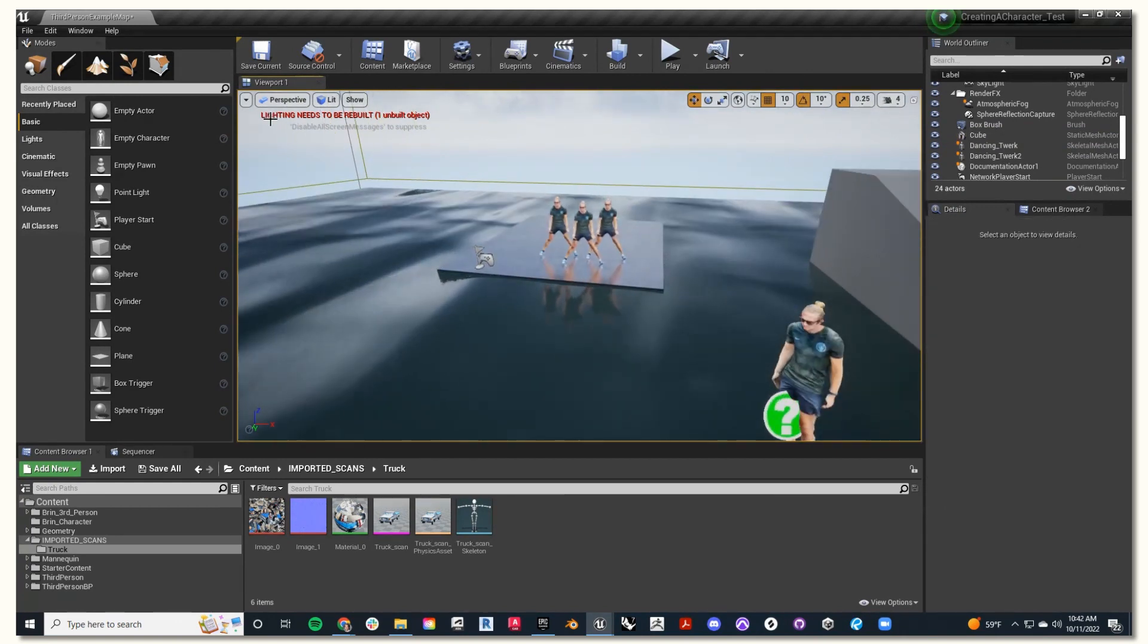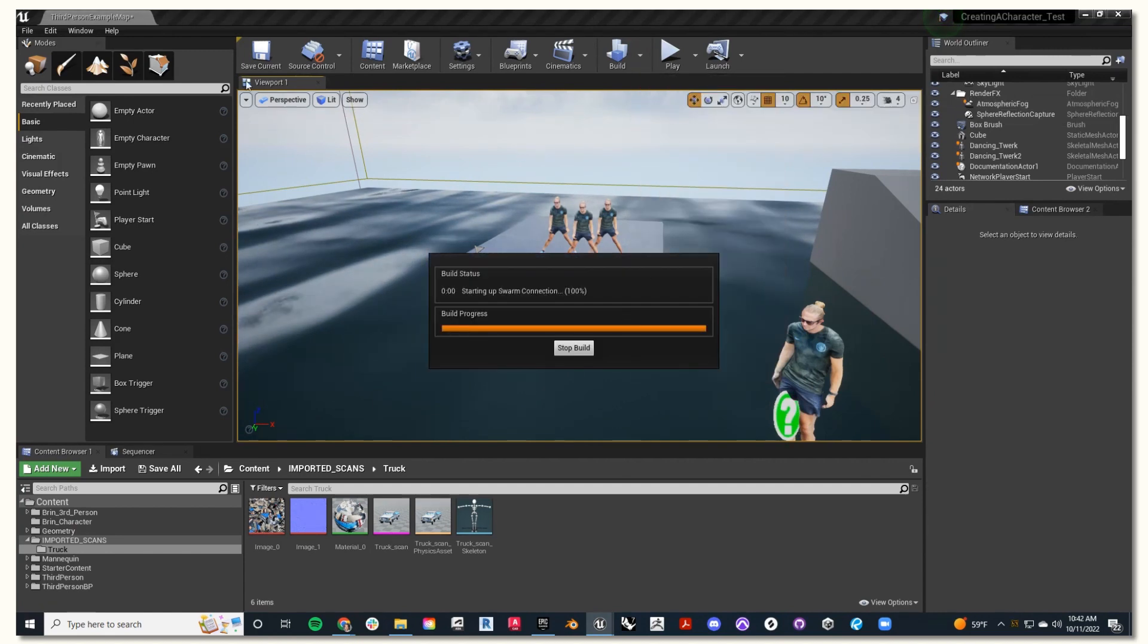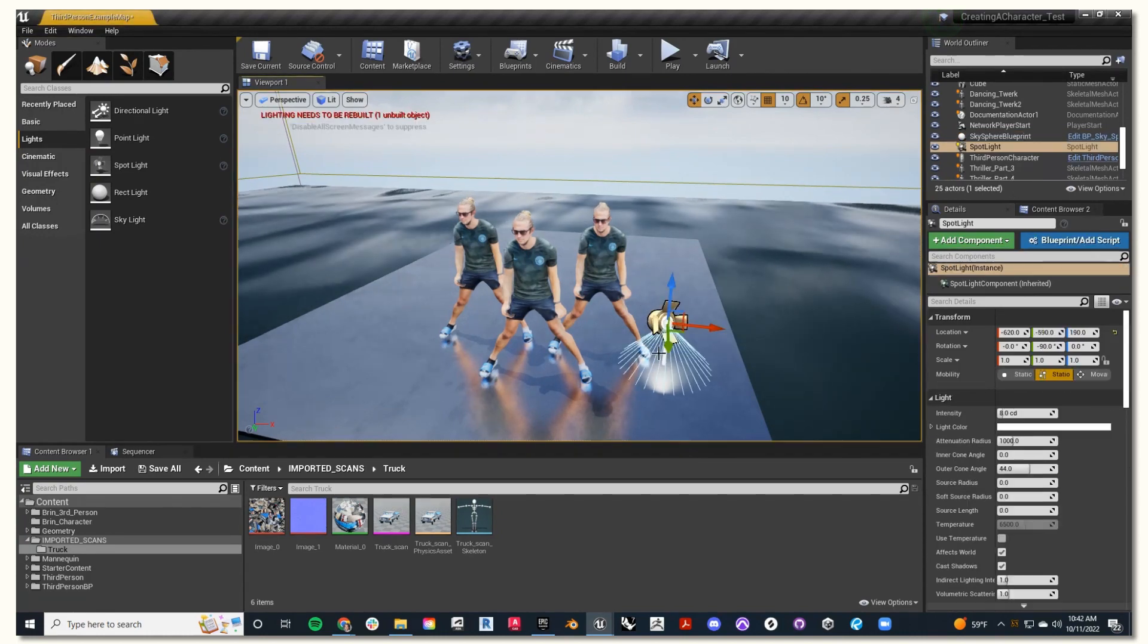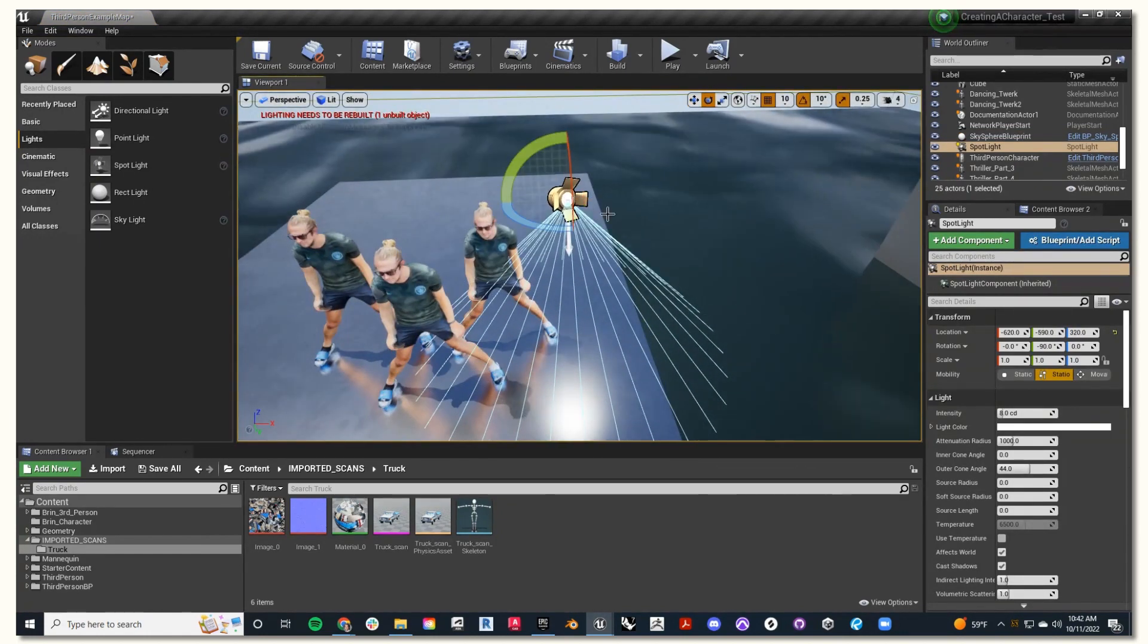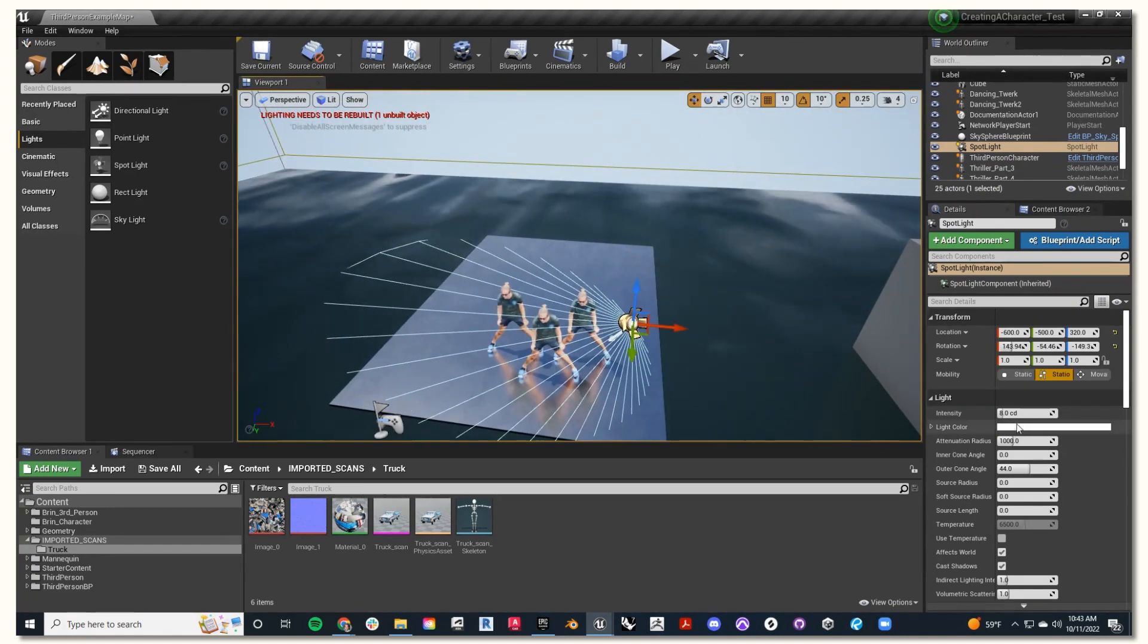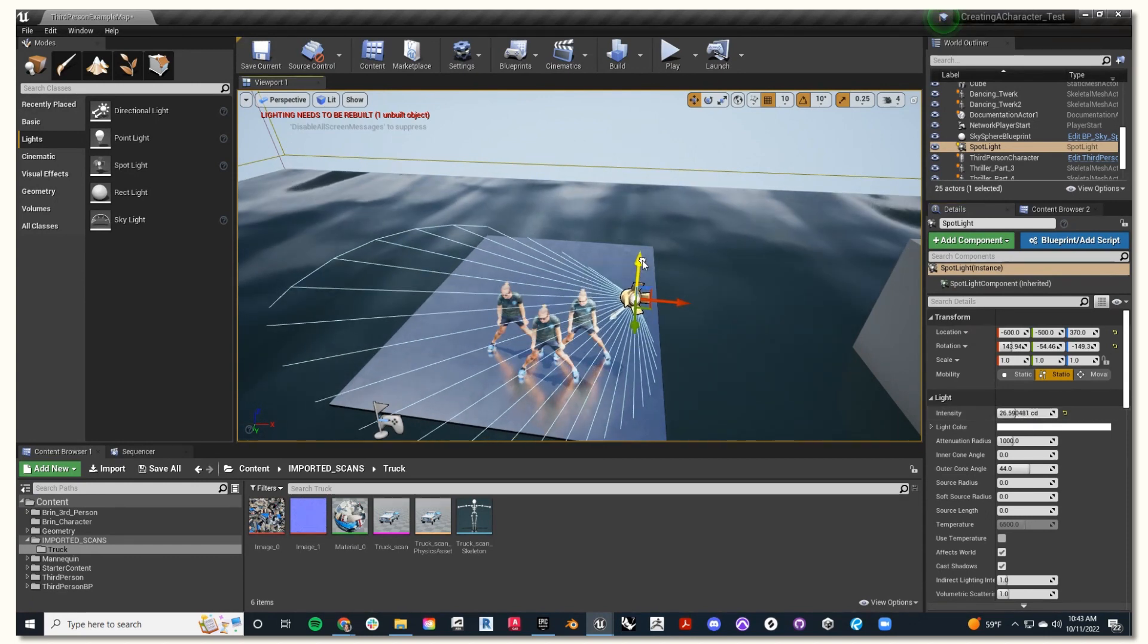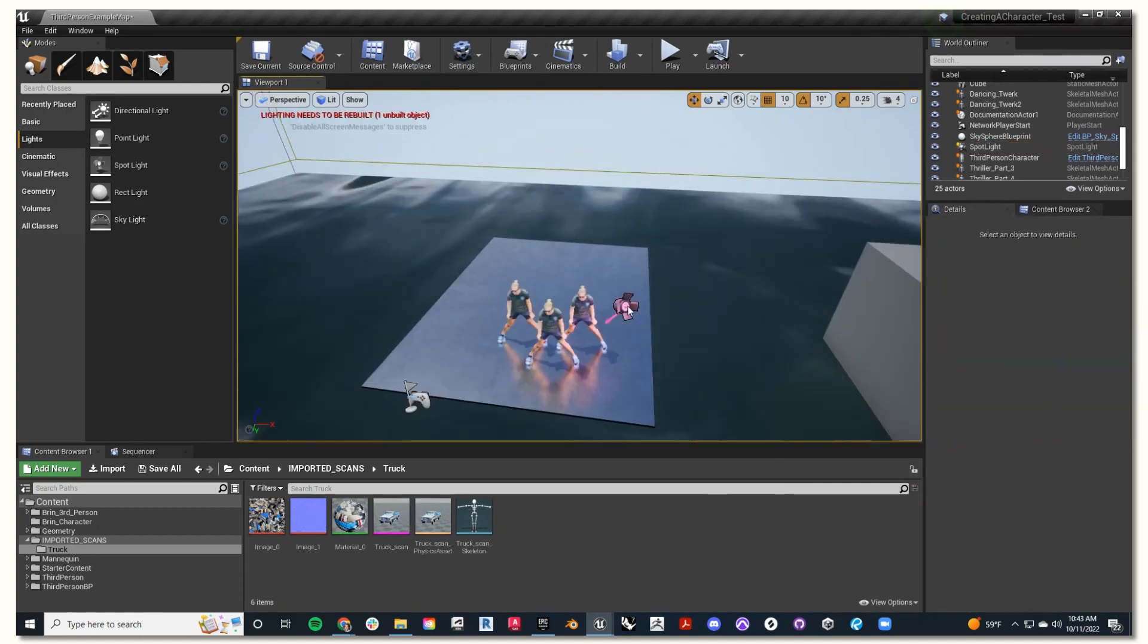On the left-hand side, you see where it says lighting needs to be rebuilt. To fix that, go to where it says build, build lighting only. That will rebuild any light. Then on the left-hand side where it says lights, you can find the light command, and you can place any lights into your scene. You can also alter the intensity on the right-hand side, and position it with the gumball tool, and even change the light color.